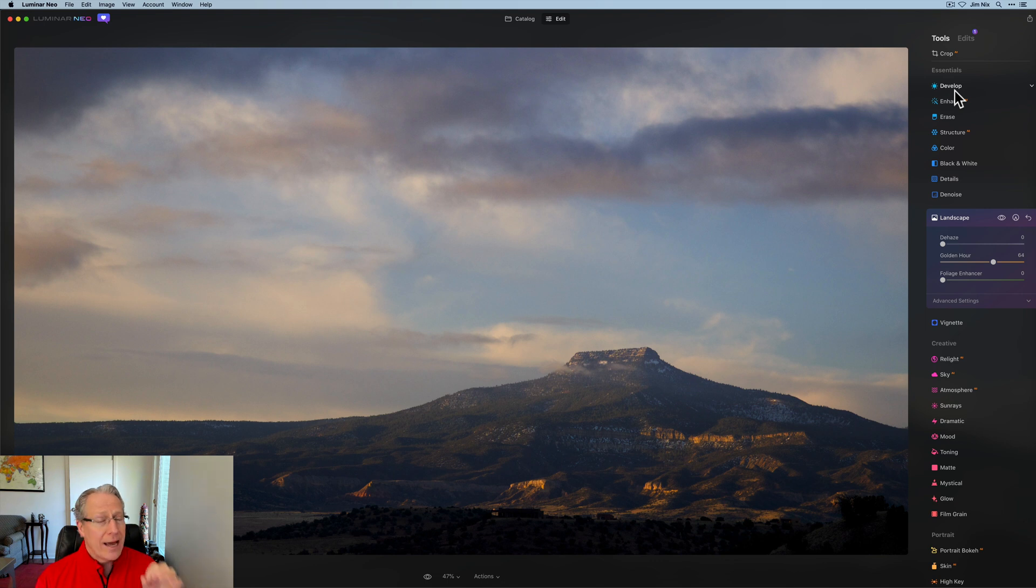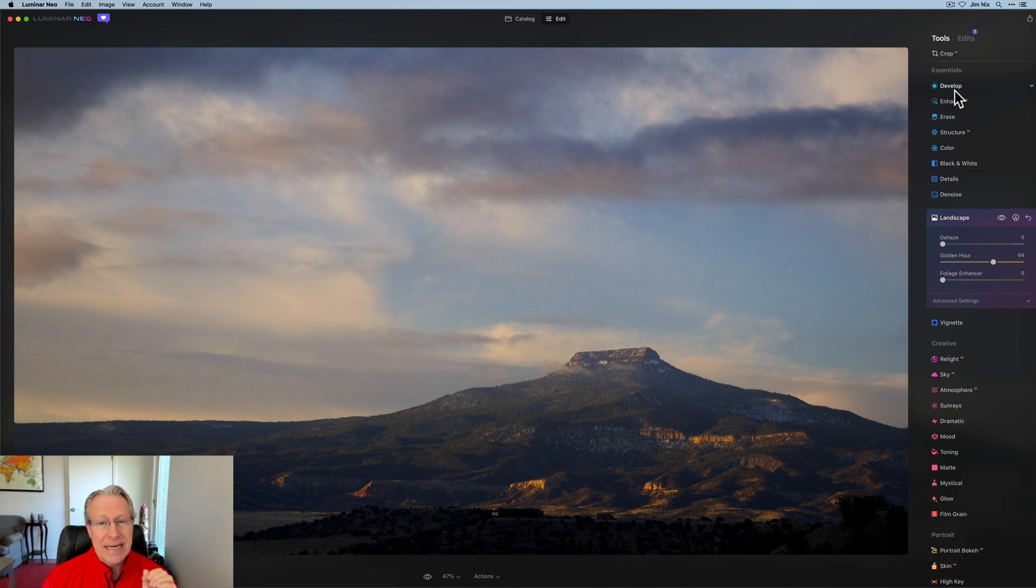So just keep that in mind. I think of it as an accent piece, and frankly it's something that I usually use in combination with whatever I've done in Develop. But that's number two, Golden Hour. Super powerful, but keep in mind, kind of an accent piece in my opinion.